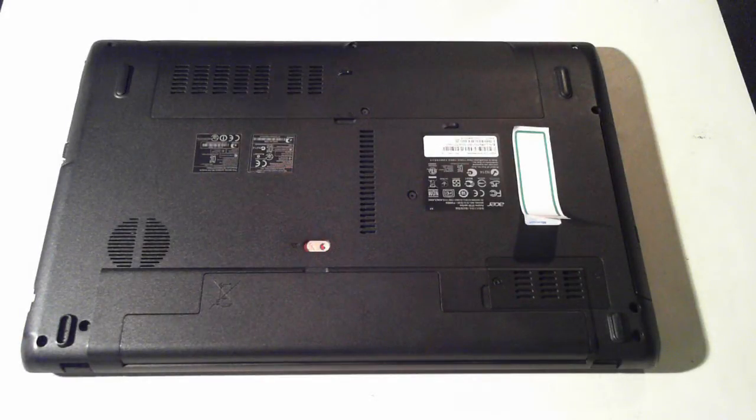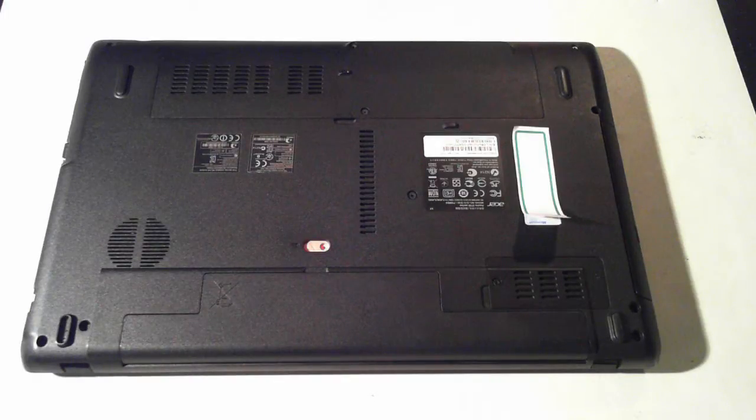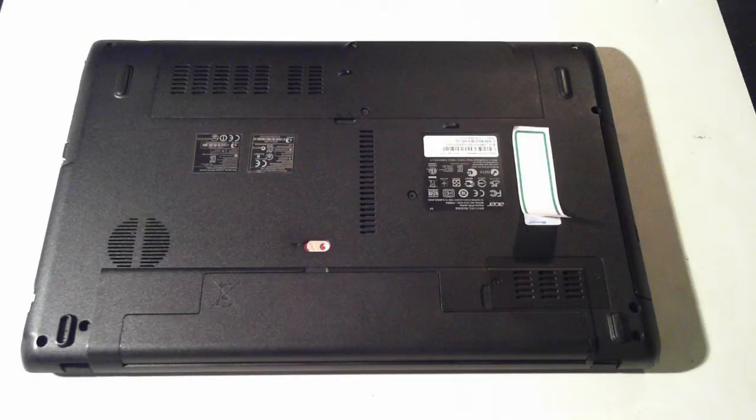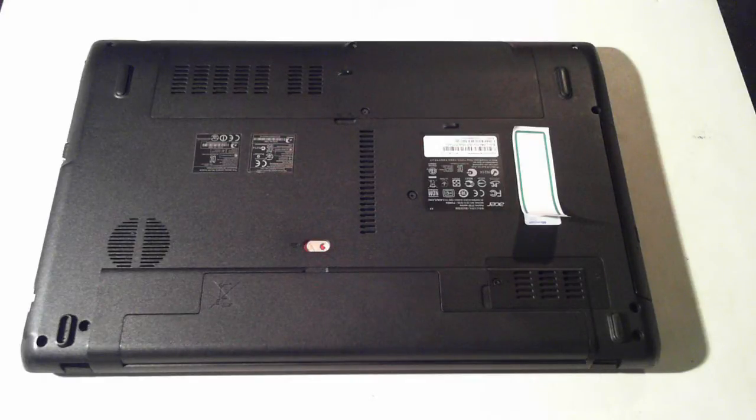Hi, it's David from DP Computing. This time I'm just going to show you an Acer Aspire 5750, just how to upgrade the memory and the hard drive.